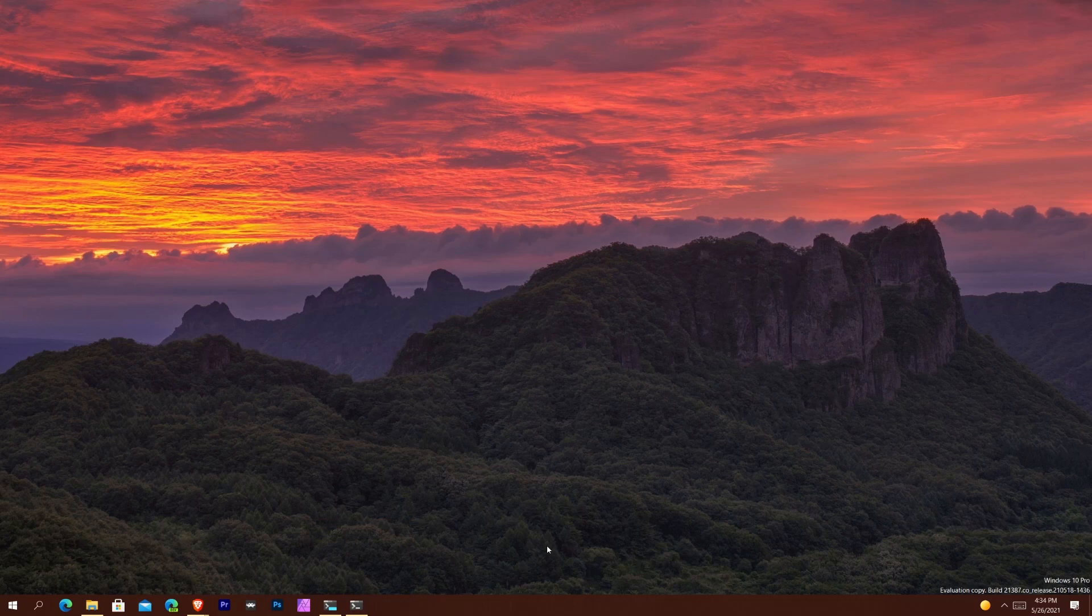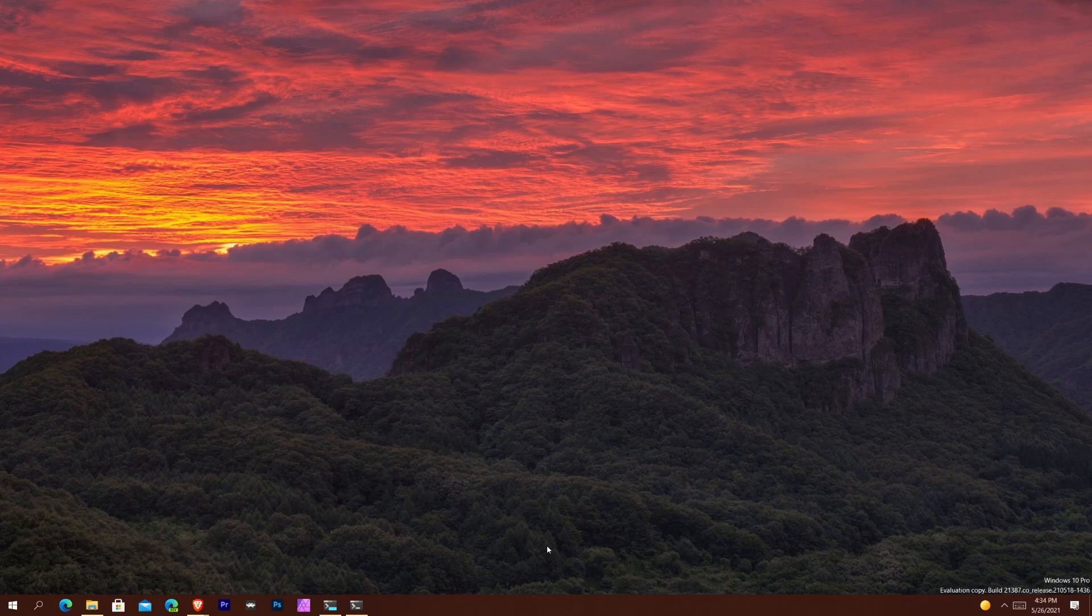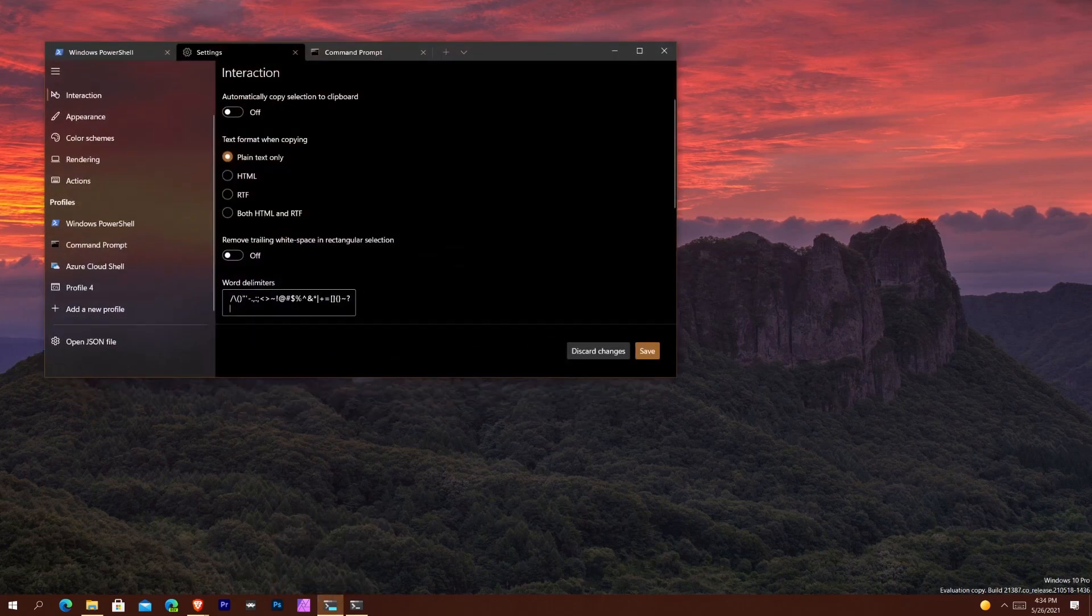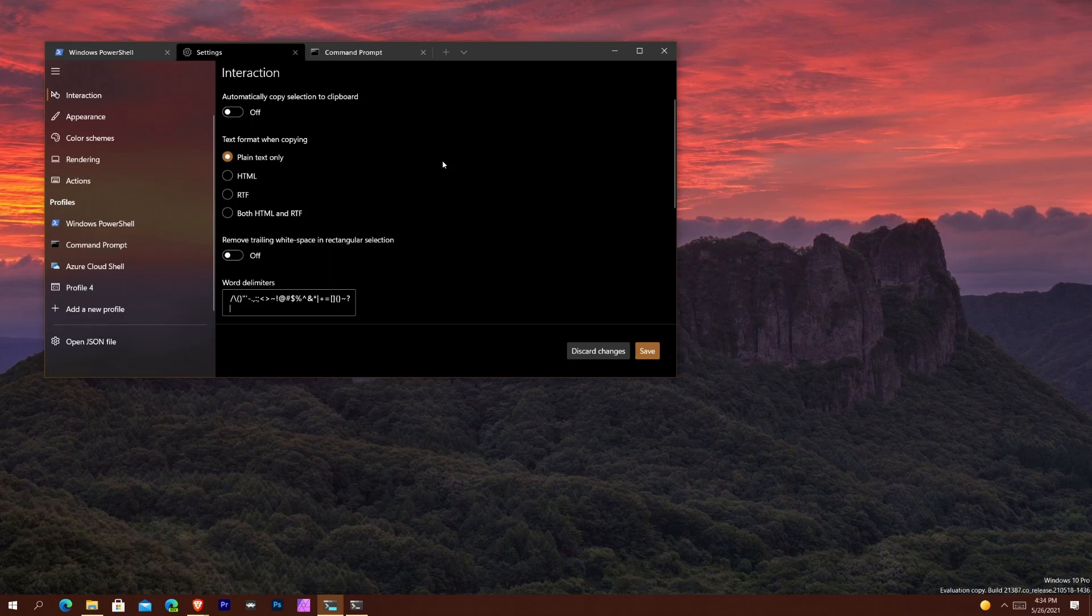Again, you don't need Windows Insider builds to get the preview version. You can just go to the Microsoft Store and download it anytime. So it brings it up to version 1.9 and some of the changes that it brings is some simple changes.